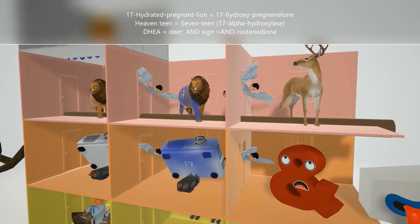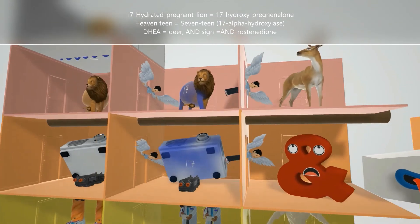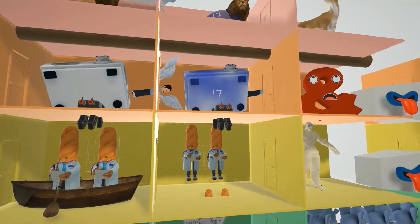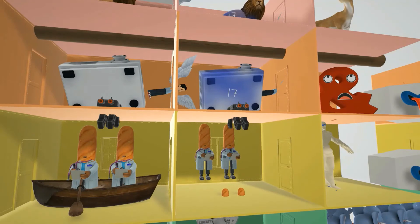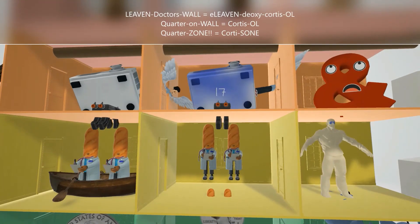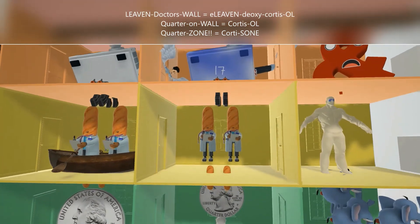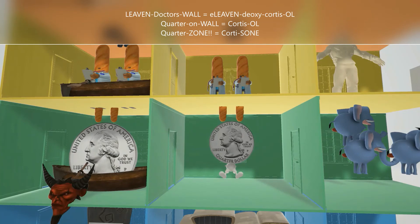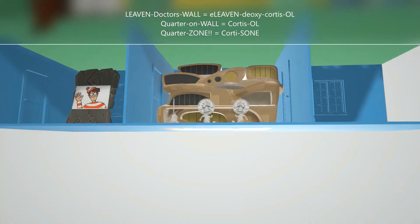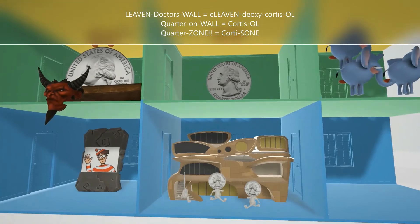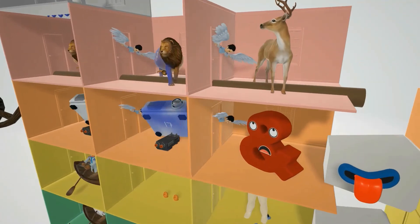Going further through 17-alpha hydroxylase leads to the deer for DHEA, or to the and-sign for androstenedione. Continuing down the fasciculata, the twin guns of 21-hydroxylase lead to the levin doctors on the wall for 11-deoxycortisol. Holding on to the levin loaves — 11-beta hydroxylase — takes you to the quarter on the wall for cortisol, the main steroid of the fasciculata. Going further leads to the quarter zone, a club where only quarters are allowed, representing cortisone.